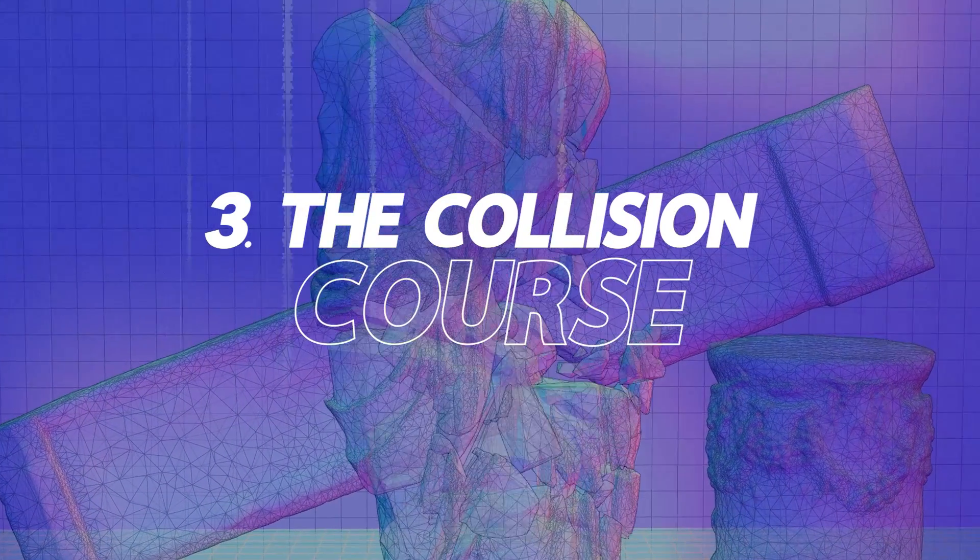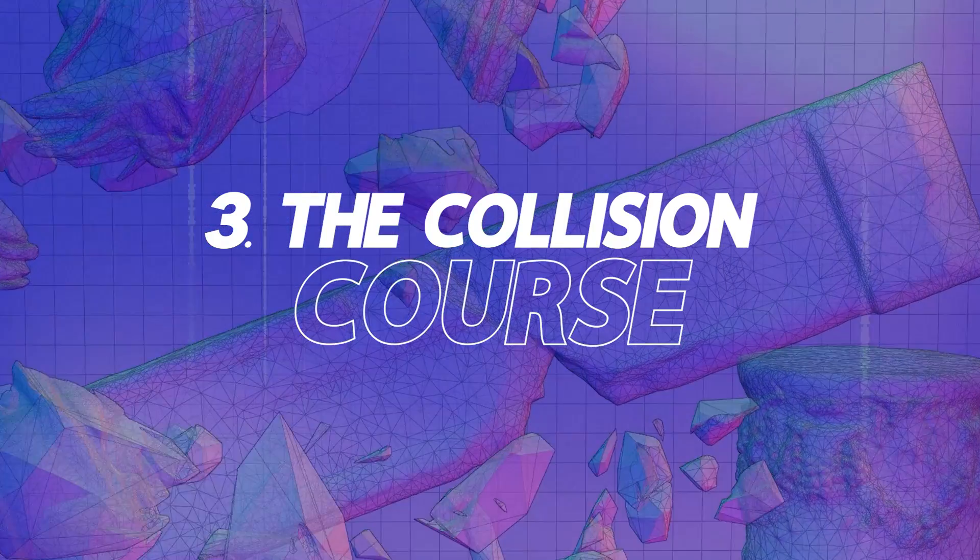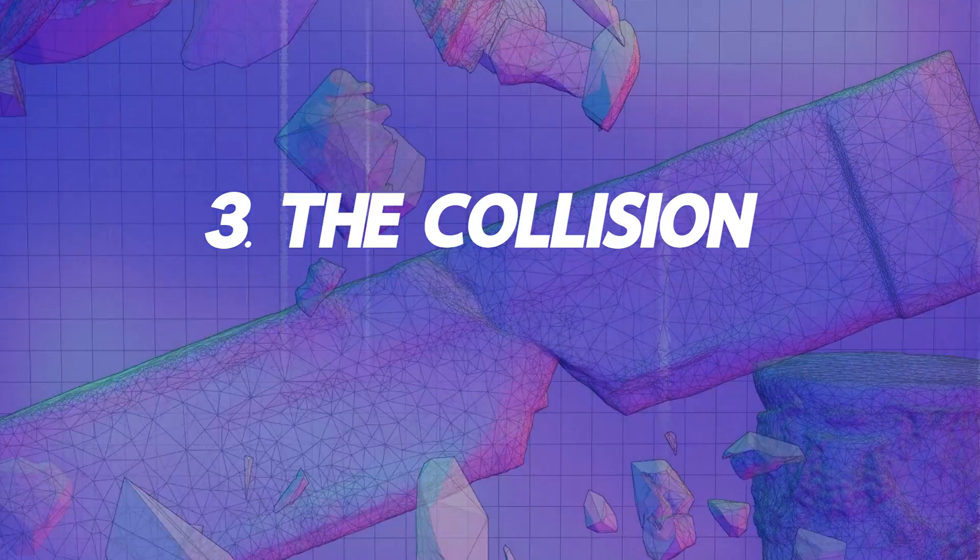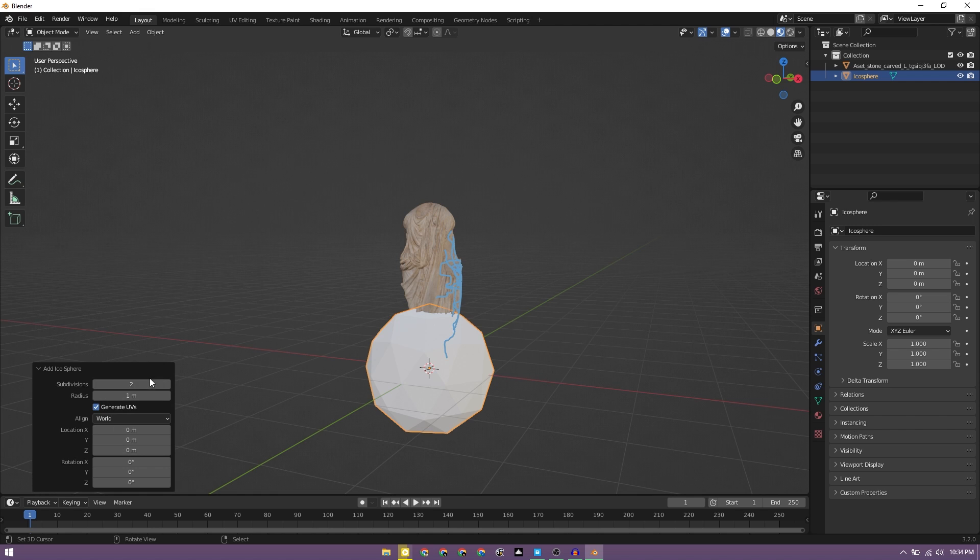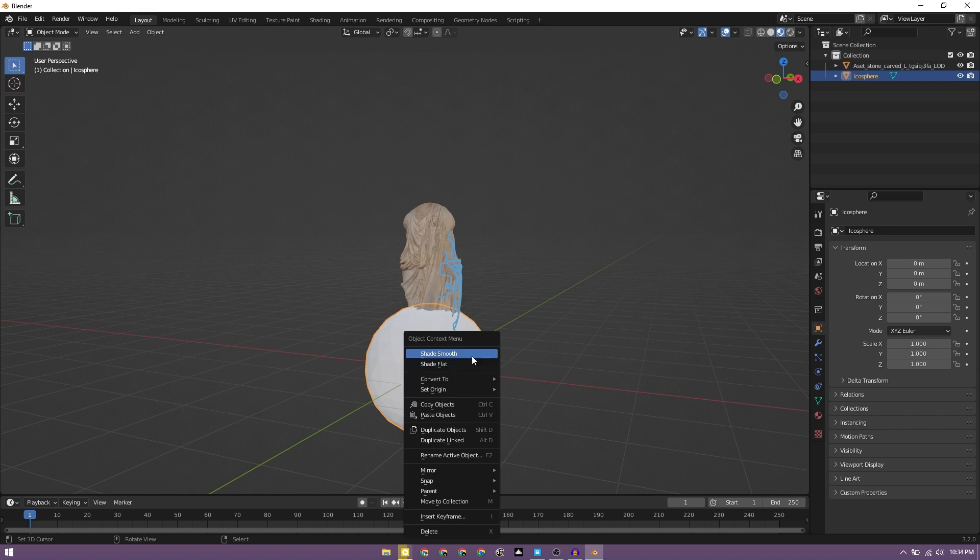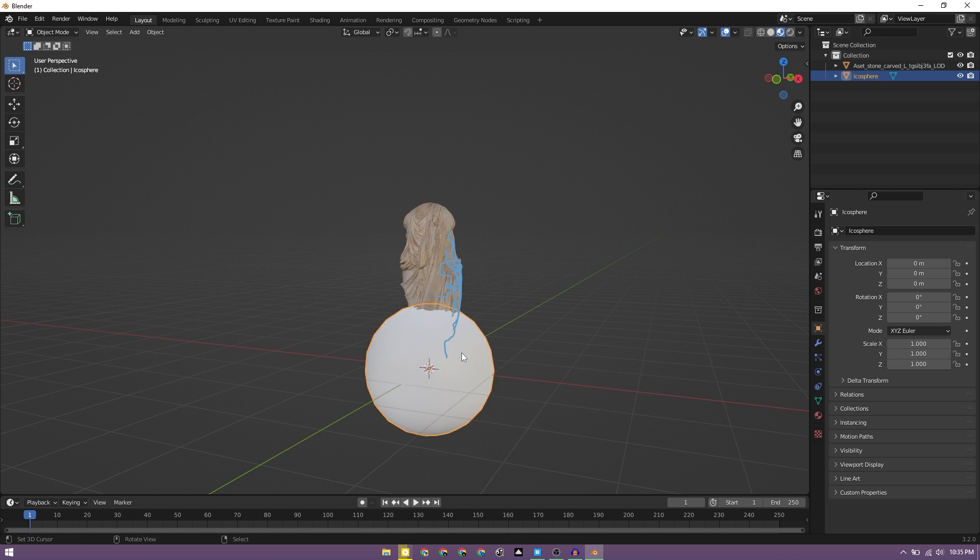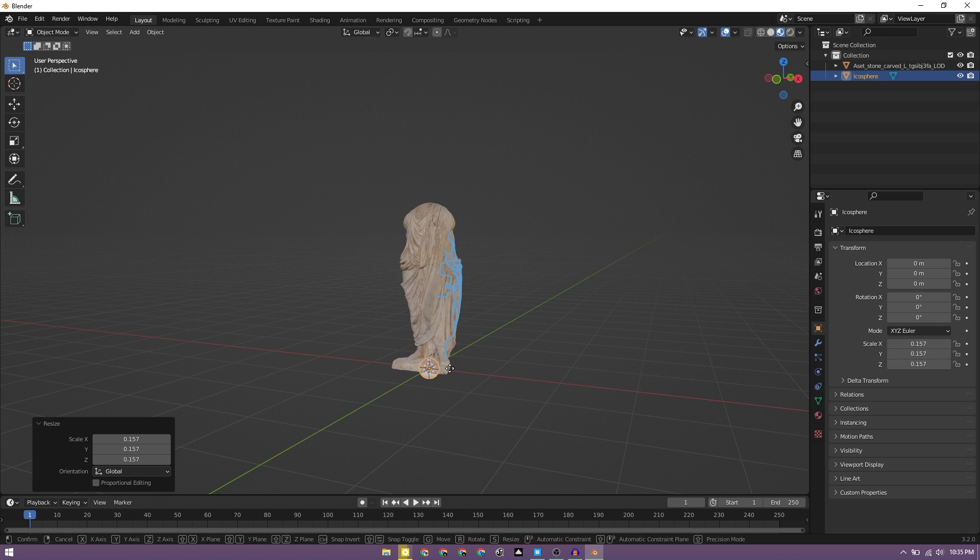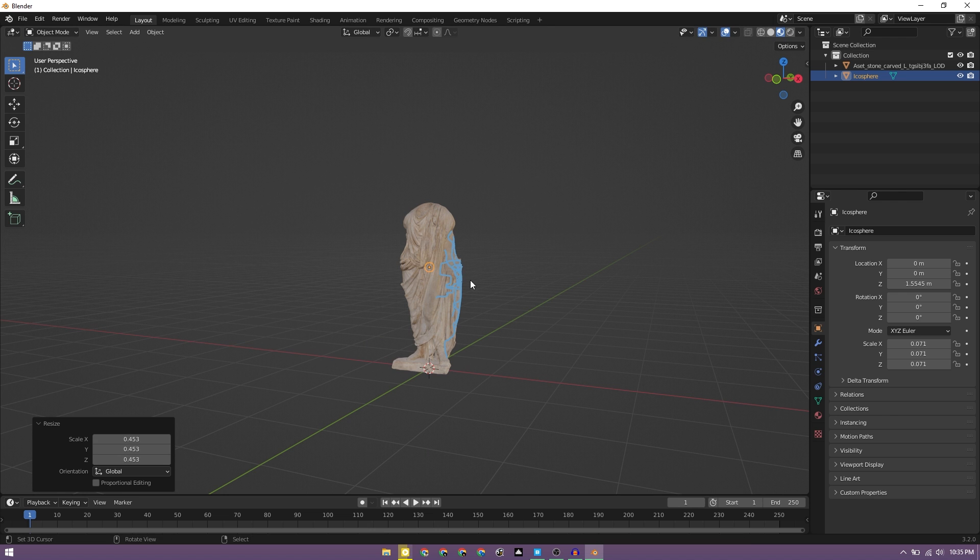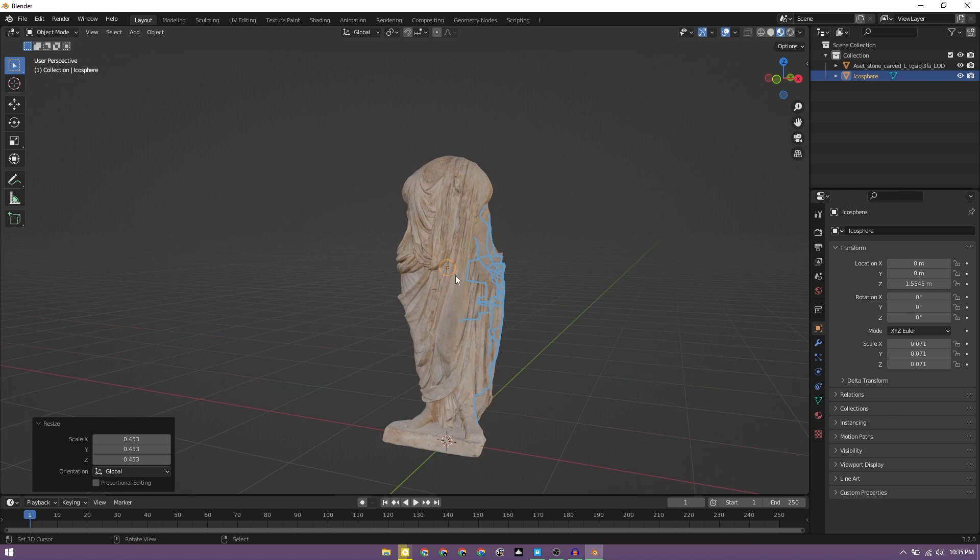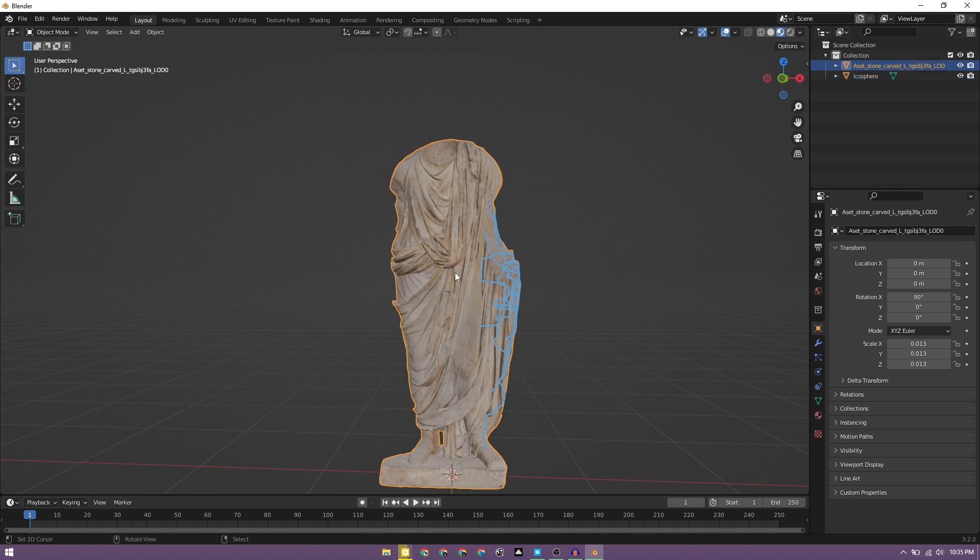Let's add the collider object. So for that we can go ahead and add an icosphere. So we have the icosphere, we can change its subdivisions to 3, make it a little smoother. And then we can select the object W, shade smooth, and we can scale it down. Let's bring it up and we can even scale it down. I think this looks well in proportion.